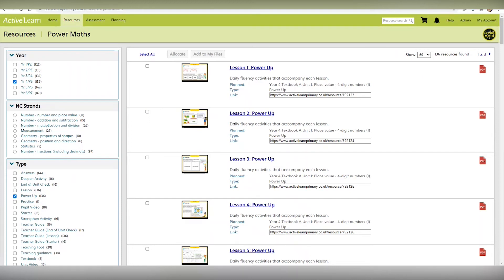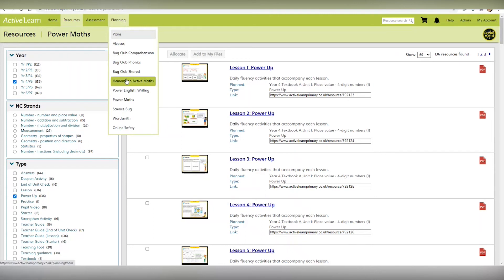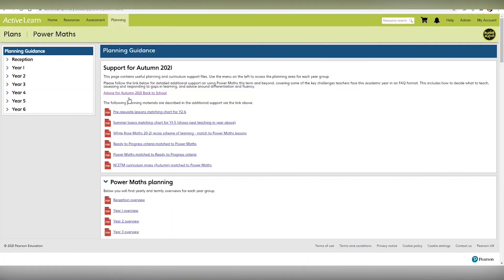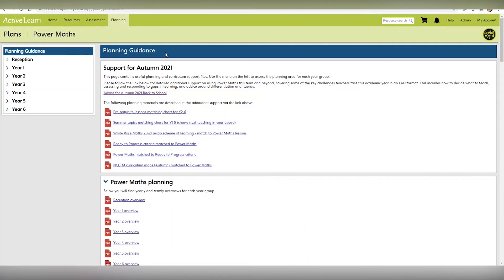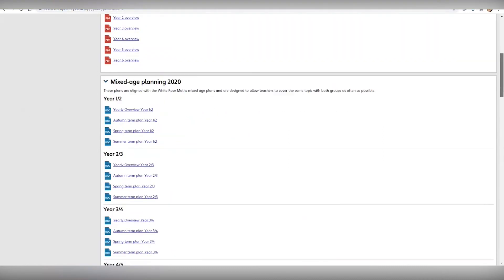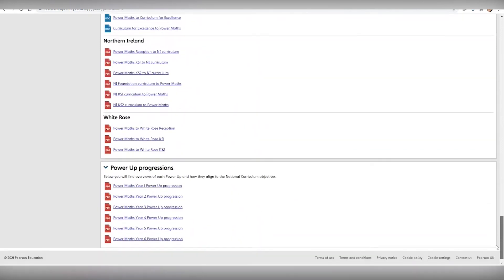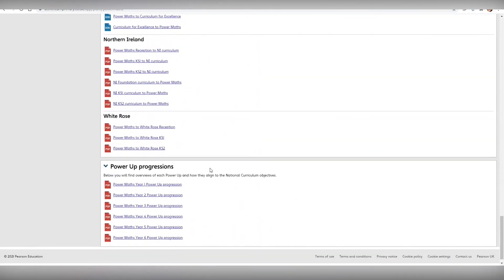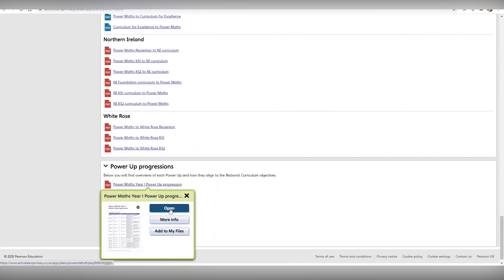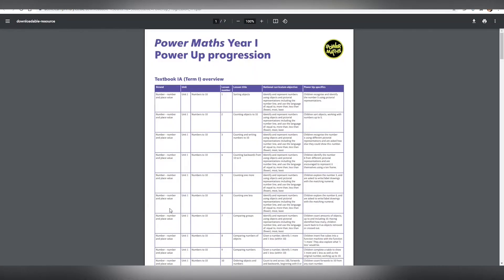Because Power Ups focus entirely on essential number fluency, they have their own progression. You can see this by going to Planning and the Planning Guidance page. Scroll down to the bottom and you'll see the Power Up progressions here. These include a summary of what is covered in each Power Up.